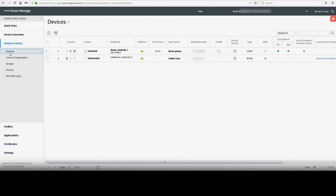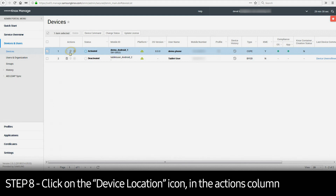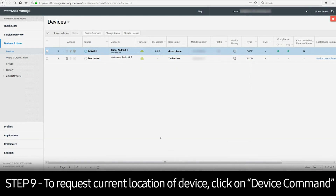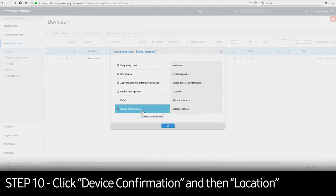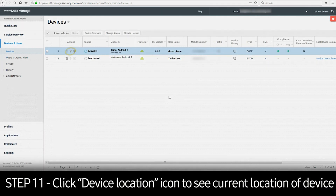Select the device by checking the box to the left of the device. Then click on the Device Location icon in the Actions column. This will present a window that shows the most recent reported location of the device, as well as a historical 30-day view available through the drop-down menu. To request the current location of the device, select the device and click on Device Command. Select Device Confirmation on the left-hand side of the window and select Location on the right, then click OK. This will send a command to the device to report the current location. After sending the command, click on the Device Location icon in the Actions column and a window will appear with the current location.